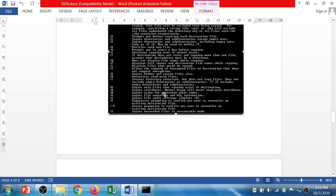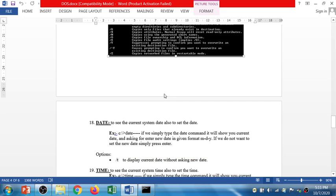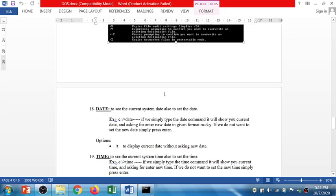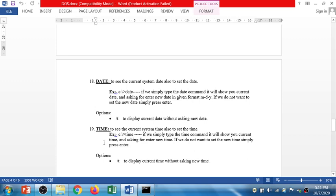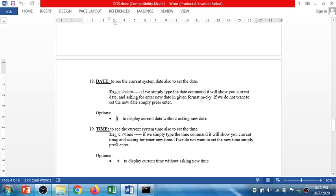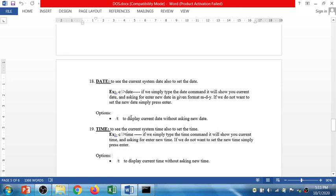So xcopy command is used to copy the tree from one drive to another drive including files and folders. Now the next is date and time command. The date command is to check the system date and time command is to check the system time. Date and time commands are also used to set system date and time. There is one option called slash t in both commands.